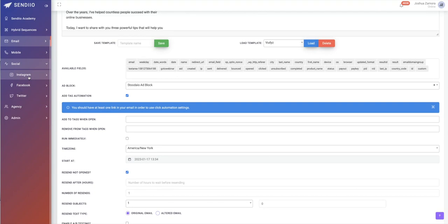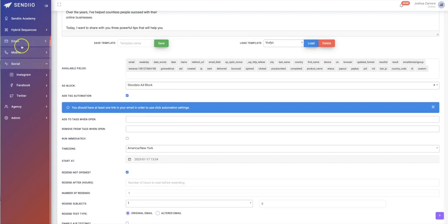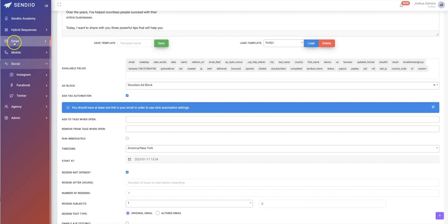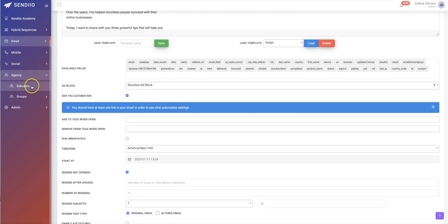We have our social options as well, including automated Instagram messaging, automatic Facebook messaging, and automatic Twitter messaging. So we have every single aspect covered when it comes to messaging and profiting from your different lists — email marketing, text message marketing, ringless voicemails, Instagram messaging, Facebook messaging, and Twitter direct messaging. I will have separate videos for each one of these features below this video.